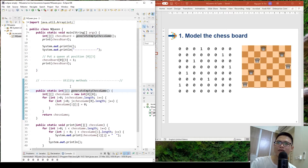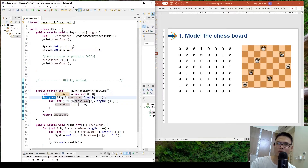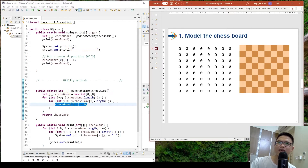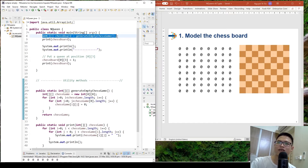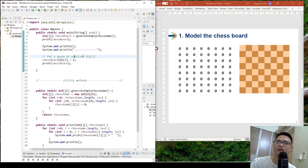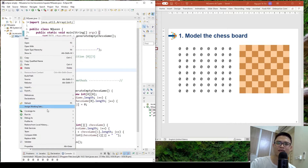I have a utility method to generate an empty chessboard. The chess game is a two-dimensional array; for each row and each column I assign the value 0. Then I generate the empty chessboard, print the board, put a queen at position 0,3, and print the chessboard again. Let's test the system.